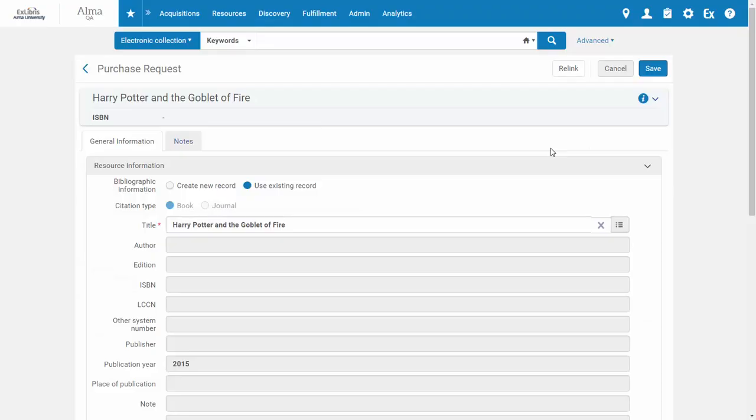We are now editing the request. Notice that in my case, the record has partial information, for example there's no author name.